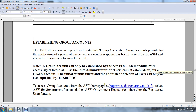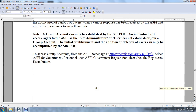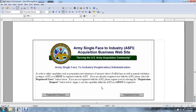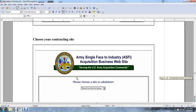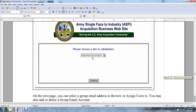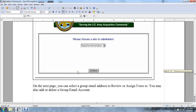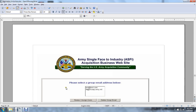To access group accounts, go to the ASFI homepage at HTTP acquisition.army.mil/ASFI, select ASFI Government Personnel and ASFI Government Registration, then click the Registered User button. In the Registered User page, choose the contracting site and choose the site to administer. On the next screen, you can select a group email address to view and assign users — you may add or delete group email accounts.